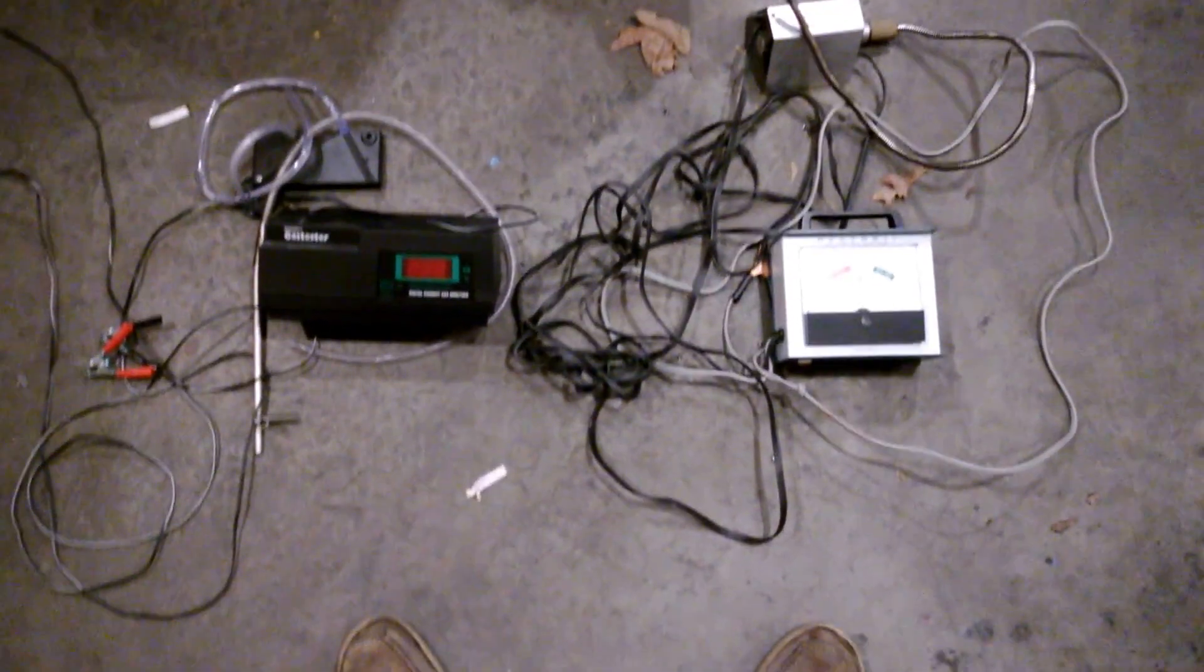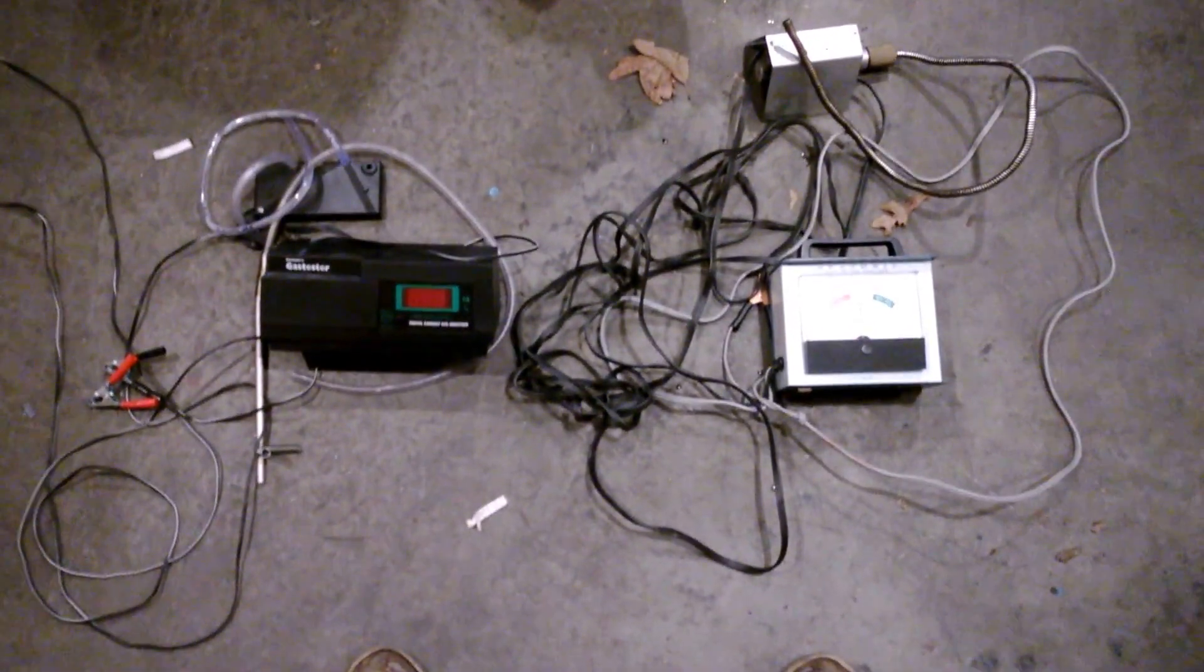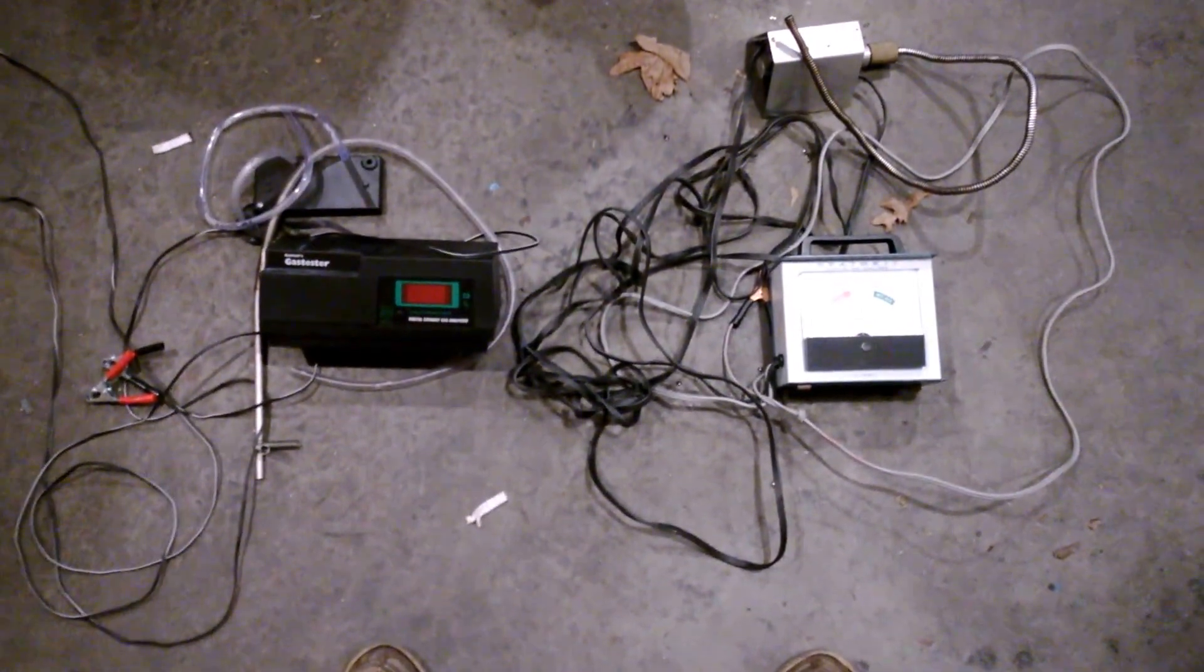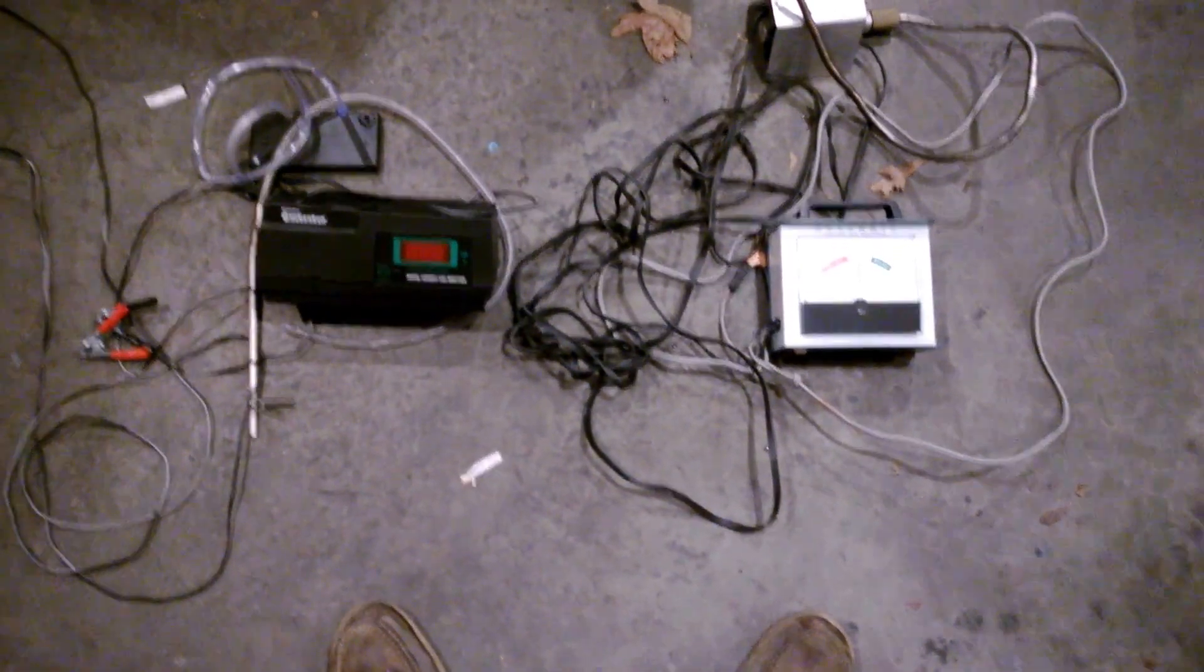Alright, step one of adjusting a Bosch LE Injection Airflow Meter, and these are the tools you need. It's not too much.